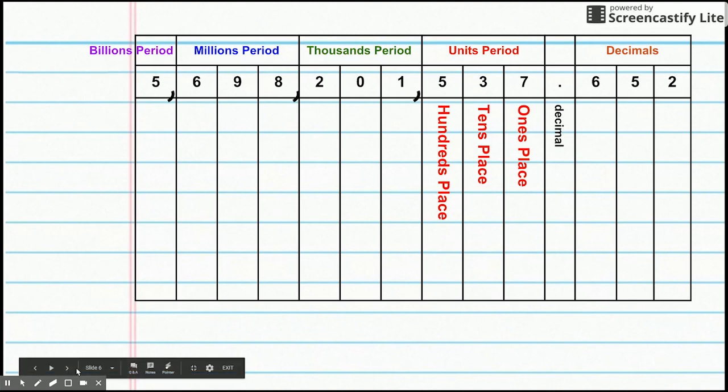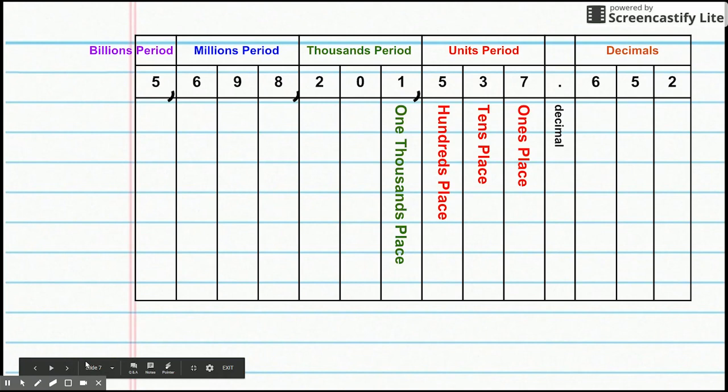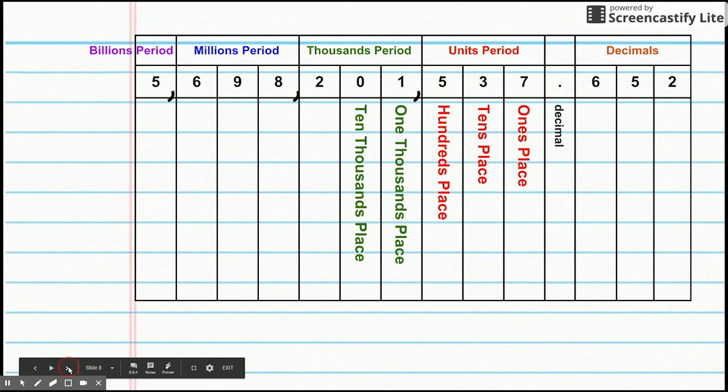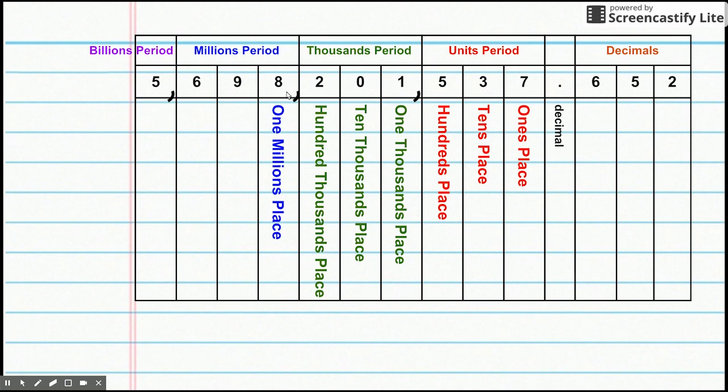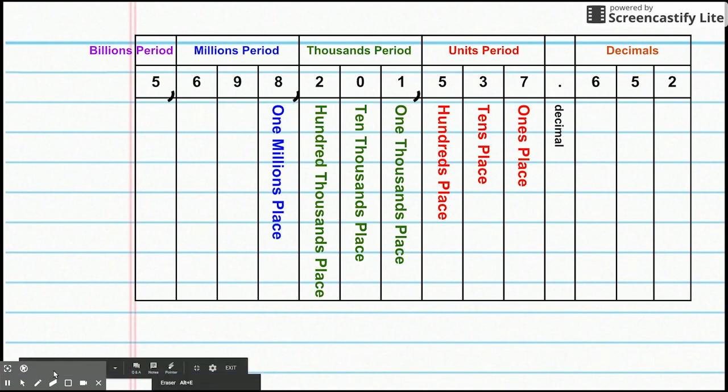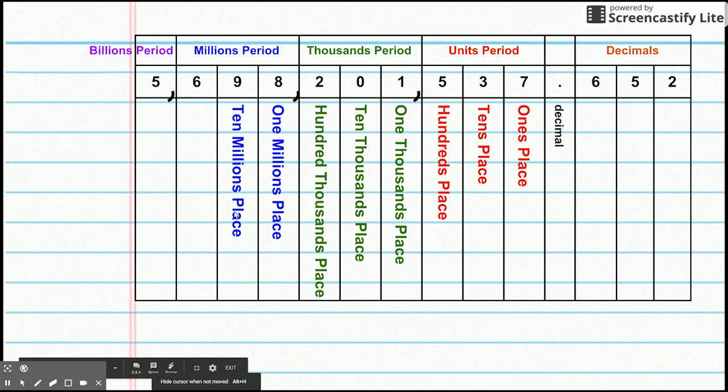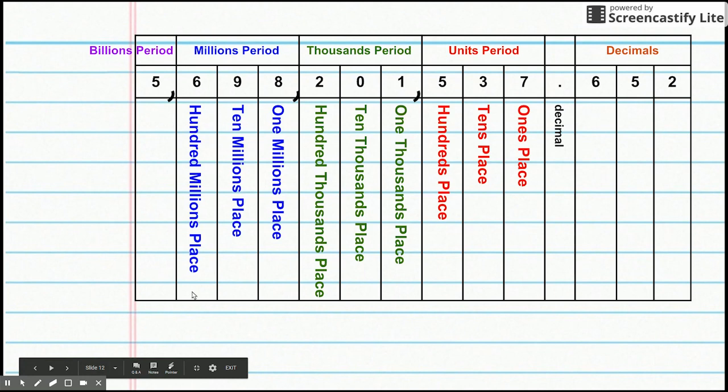So, each of these place values has a ones, tens, and hundreds. When we get to the thousands period, we have the one thousands place just to the left of that decimal. To the left of that is the ten thousands place. To the left of that, we have hundred thousands place. Then we have the next period. So, we'll start over again with the one millions place. Then the ten millions place. And to the left of that, the hundred millions place.